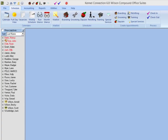Welcome to the Kennel Connection training video for setting up and managing commissions for employees in Kennel Connection. In this video we'll be looking at the settings necessary to record commissions for employees for services performed or items sold, and to run reports calculating those commissions.